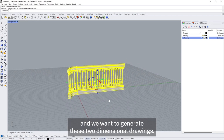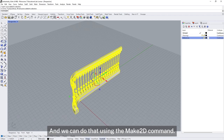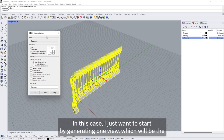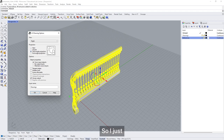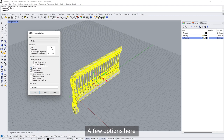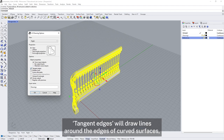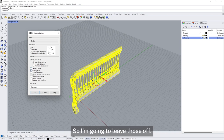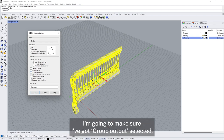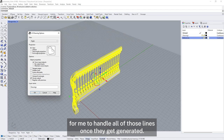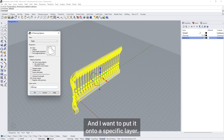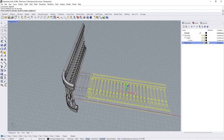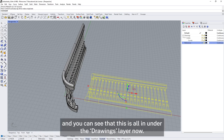I'm going to select my balustrade. The Make 2D command is here — you can use this to generate a set of drawings with multiple views. In this case I just want to start by generating one view, the right side view. There are a few options: tangent edges will draw lines around the edges of curves, which I don't want for now. Hidden lines will reveal lines for what's behind things — sometimes useful, but often makes the drawing cluttered, so I'll leave those off. I want group output selected so it's easier to handle all those lines once generated. I'm giving it the name 'drawings' to put it onto that layer I've already set up. Rhino takes a few moments and it's generated my lines on the drawings layer.